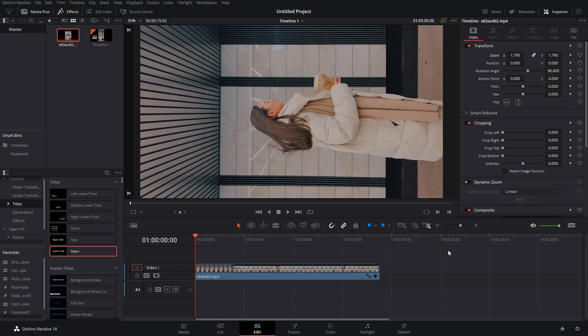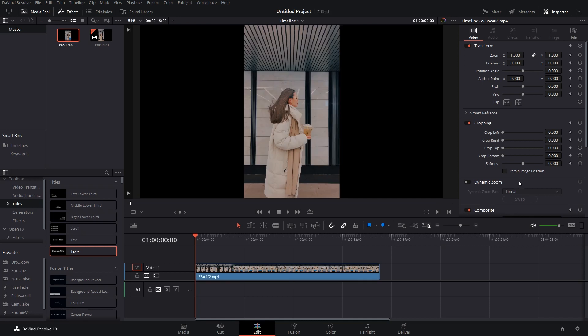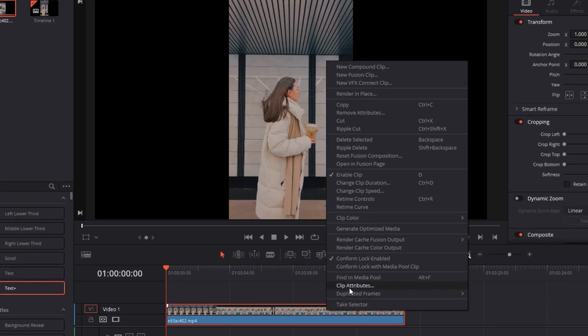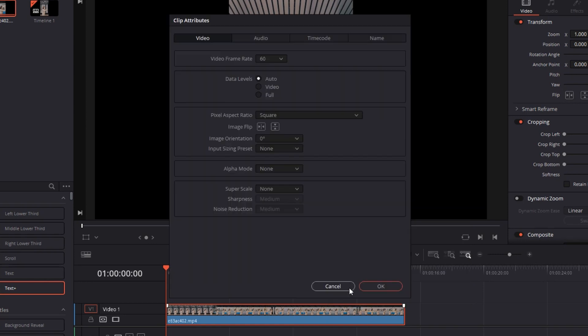Now this method is fine, it works, but you have to play a lot with coordinates which is not really necessary. There's a much simpler way to this. Let me show you how it's done. So let's first reset all of this. Now what you have to do is just right click on the clip.